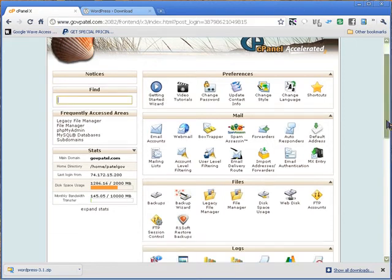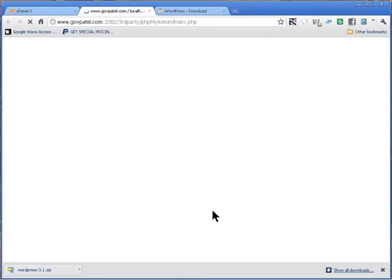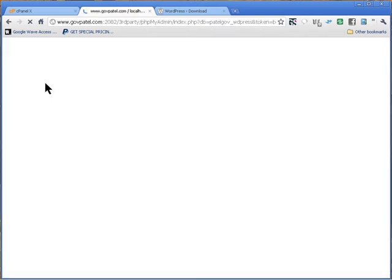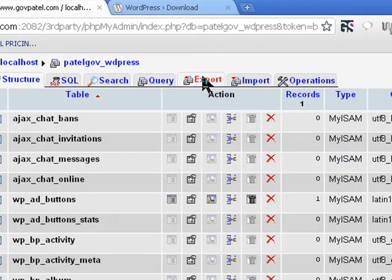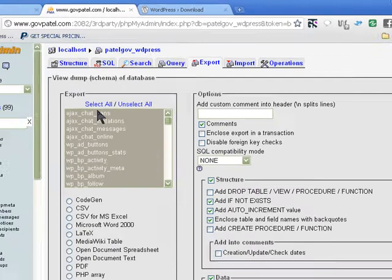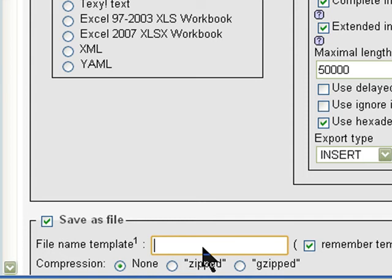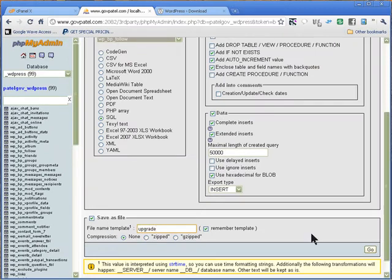The first thing you need to do is back up your database, so we go into phpMyAdmin. In phpMyAdmin you'll see the database list, click on WordPress, and we're going to export the database. Select all, make sure it's highlighted, leave the rest as it is, then click on save as file and name this file whatever you want — I'll just say 'upgrade'.